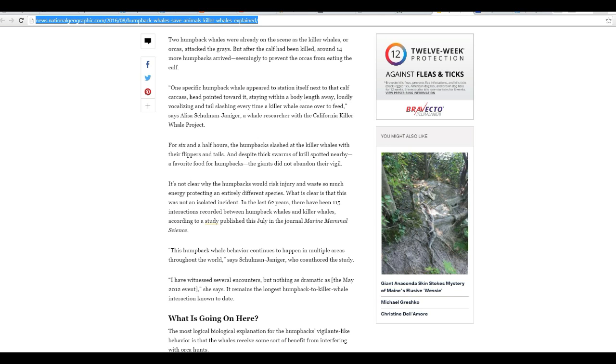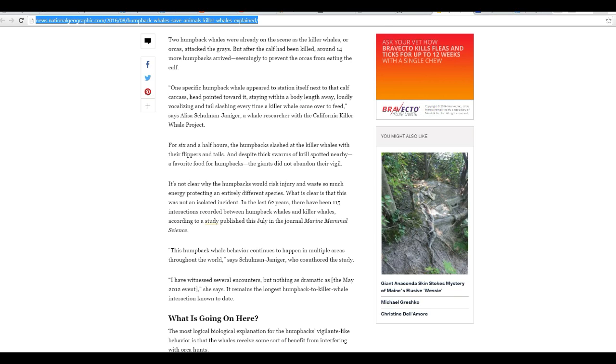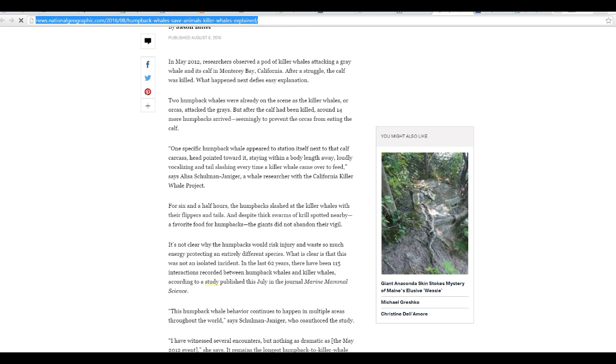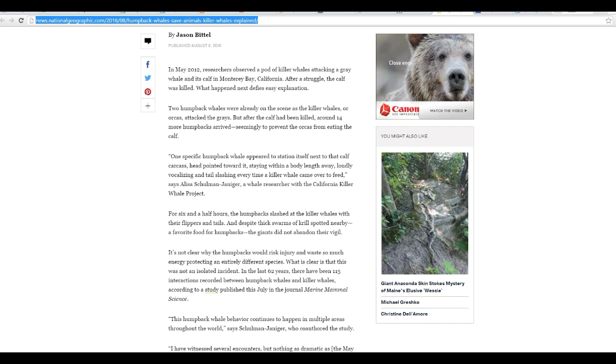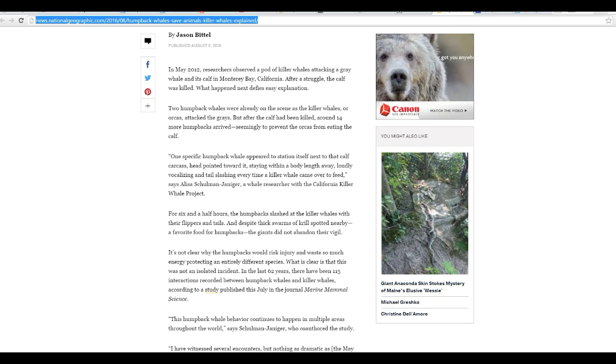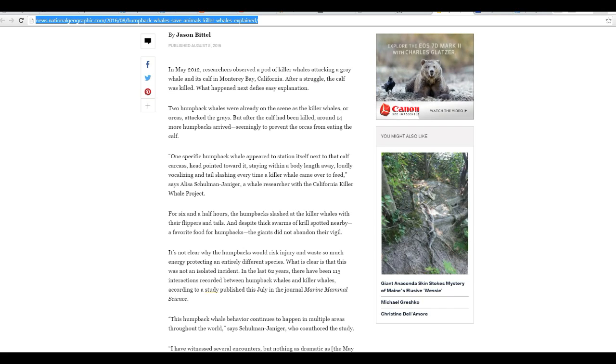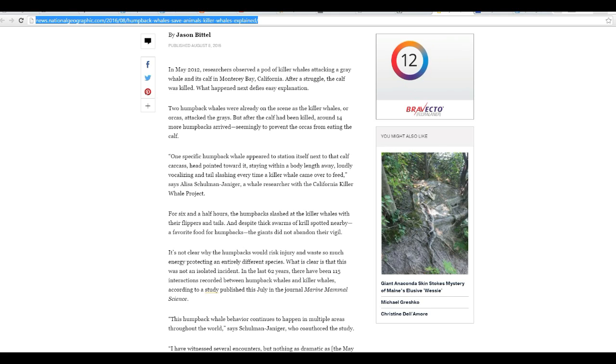So, one specific humpback whale appeared to station itself next to the calf. Now, let me start from the beginning. Two humpback whales were already on the scene as killer whales or orcas attacked the gray whales. But after the calf had been killed, about 14 more humpbacks arrived, seemingly to prevent the orcas from eating the calf.